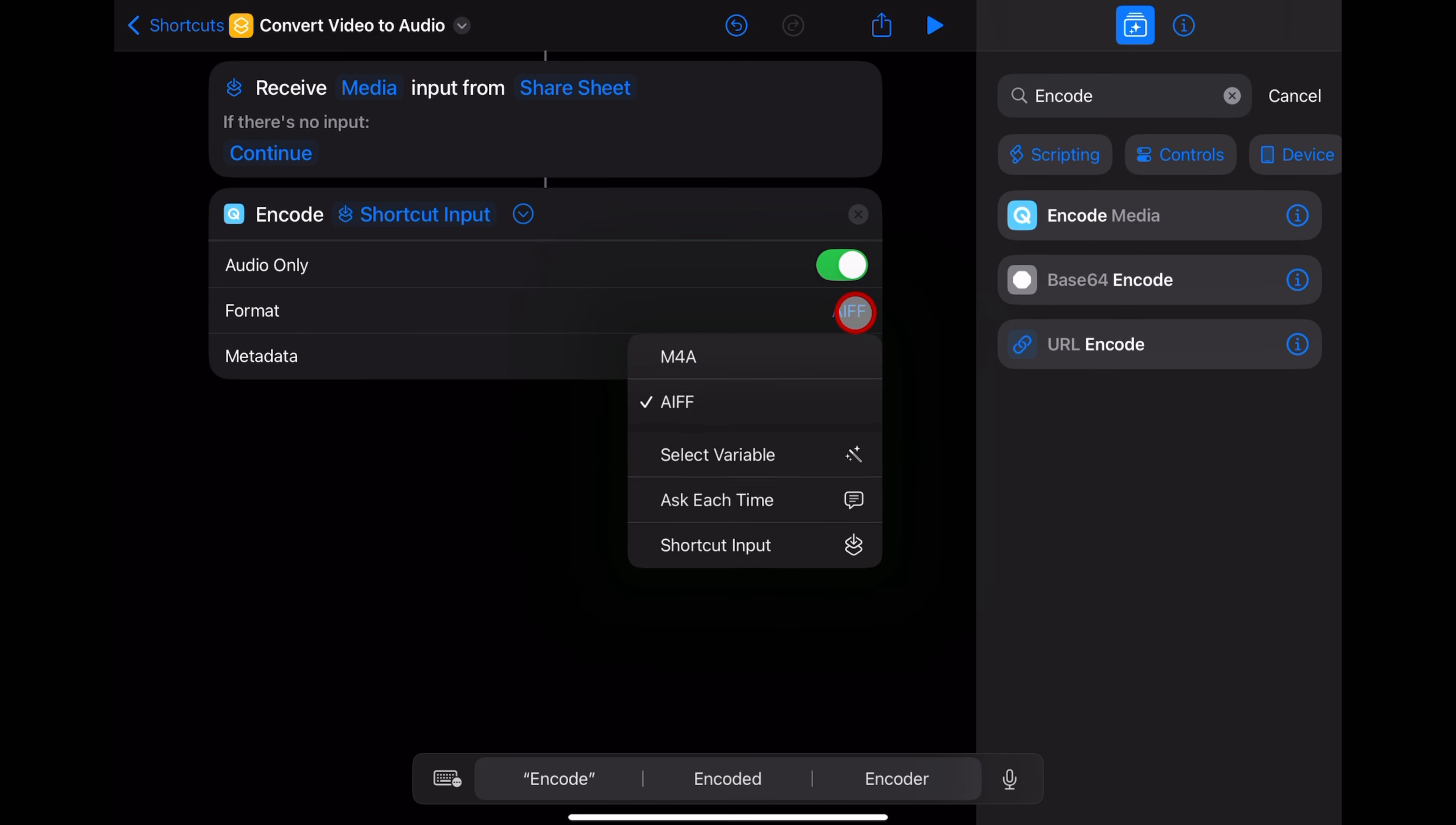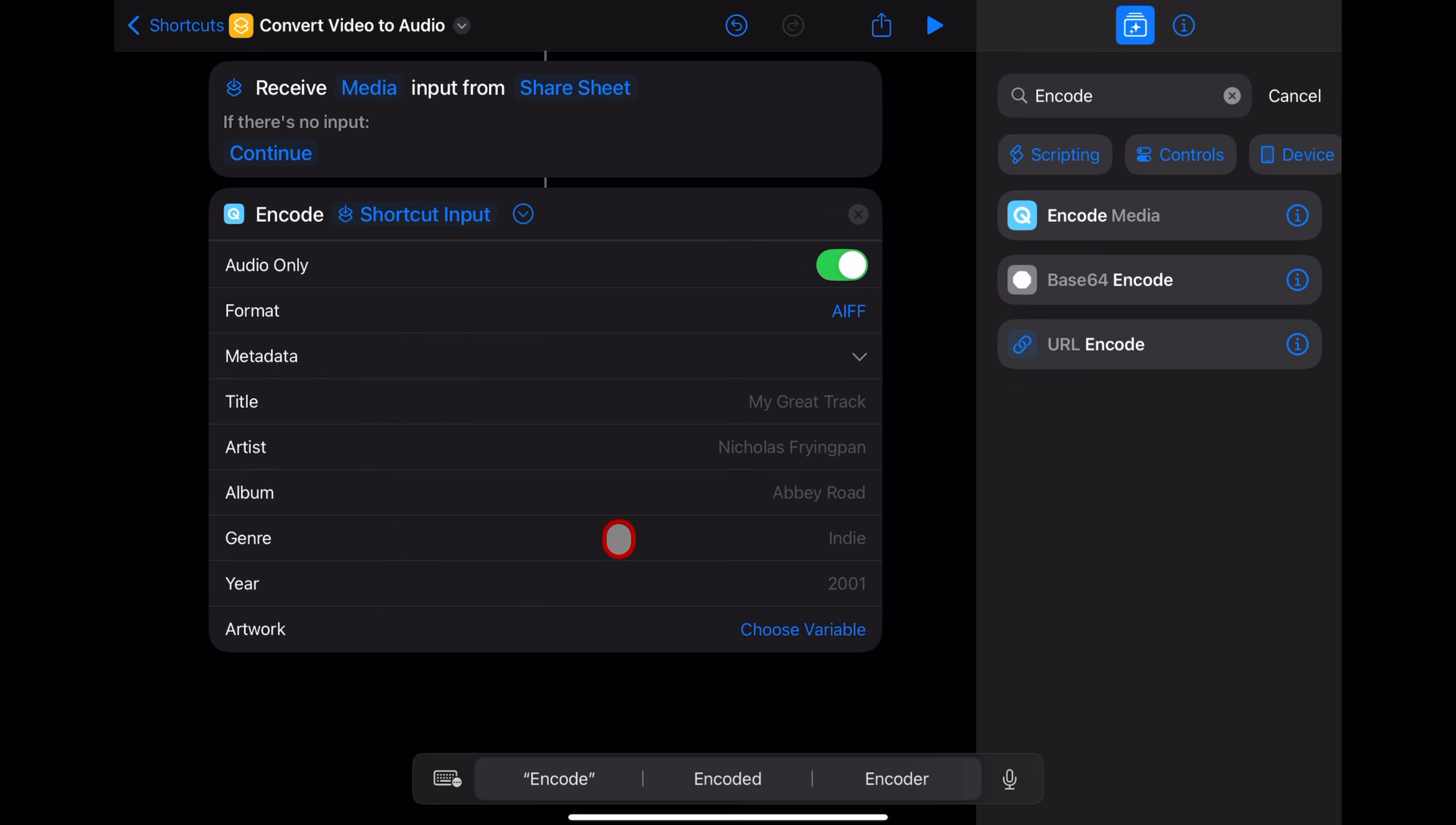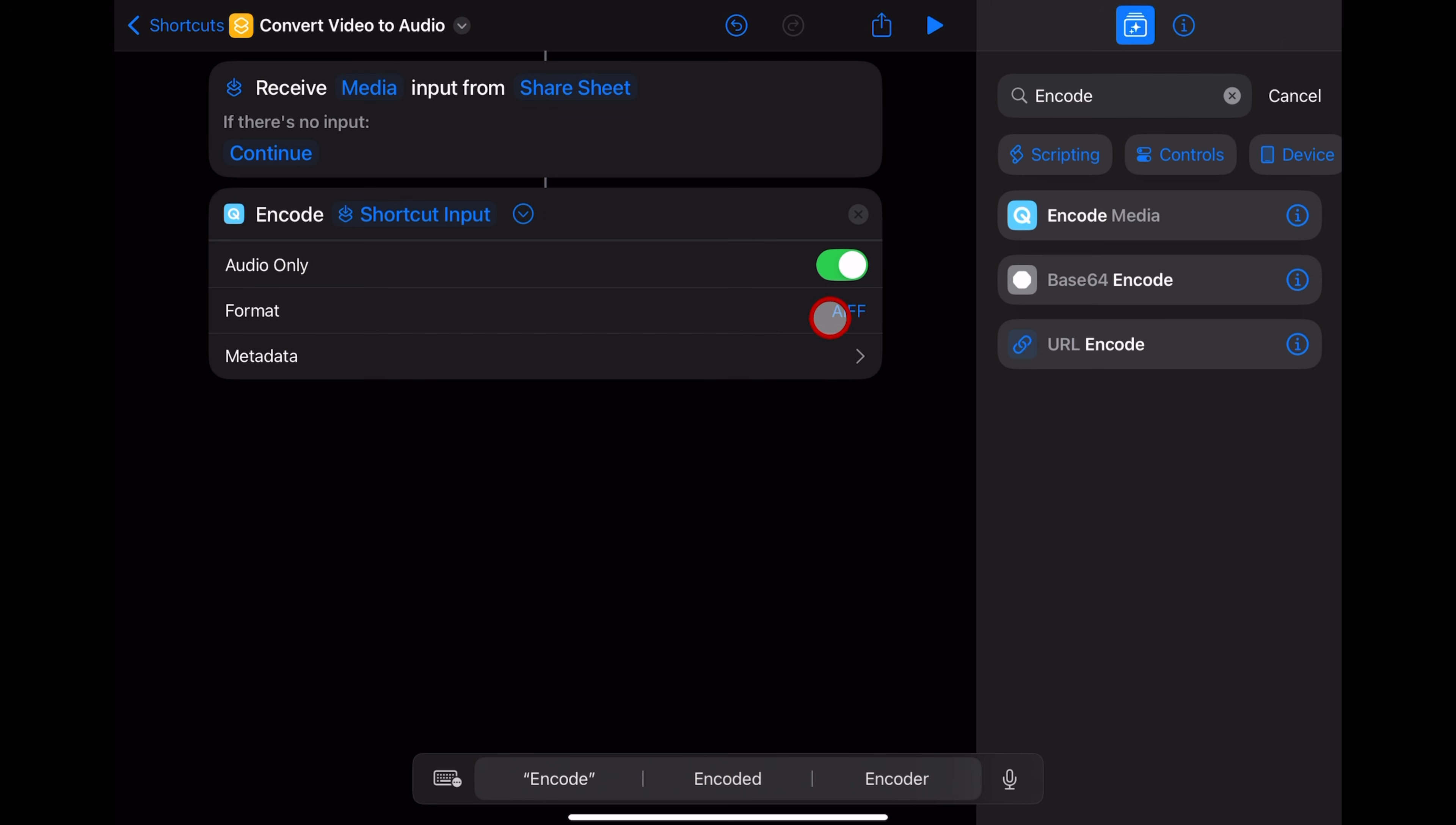Now there are a bunch of other options that you can change in there, as well as the metadata here that you can change. You can play around with that in your own time. But if you just want a basic audio file from your video file, this is all we need to do in the encoding settings.